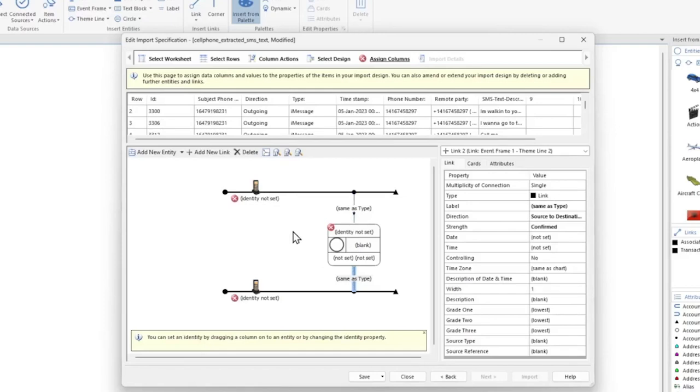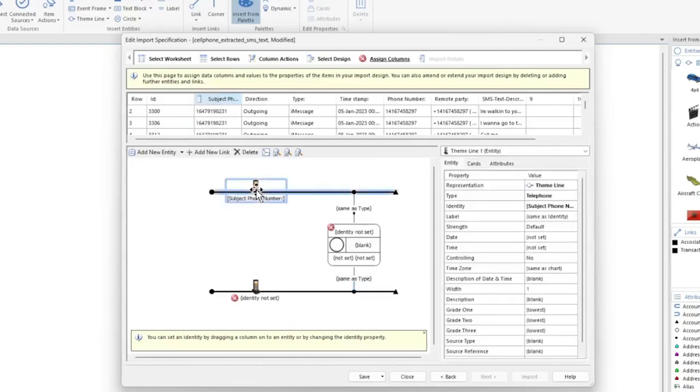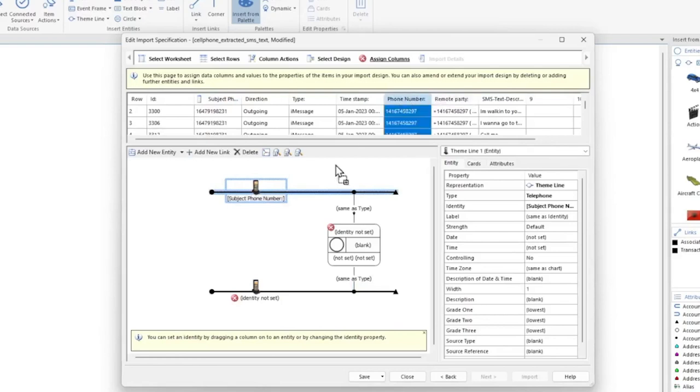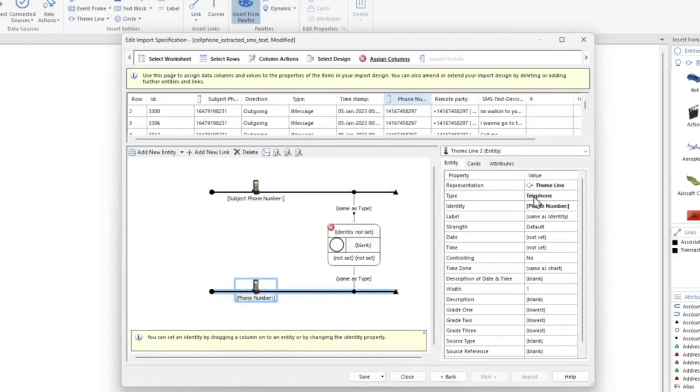Let's configure the contents of our chart. We're going to drag the Subject Phone column or our target phone on top of our first phone, then we're going to drag the Phone Number column or our destination phone on top of our second phone. This will set the identity for these entities.